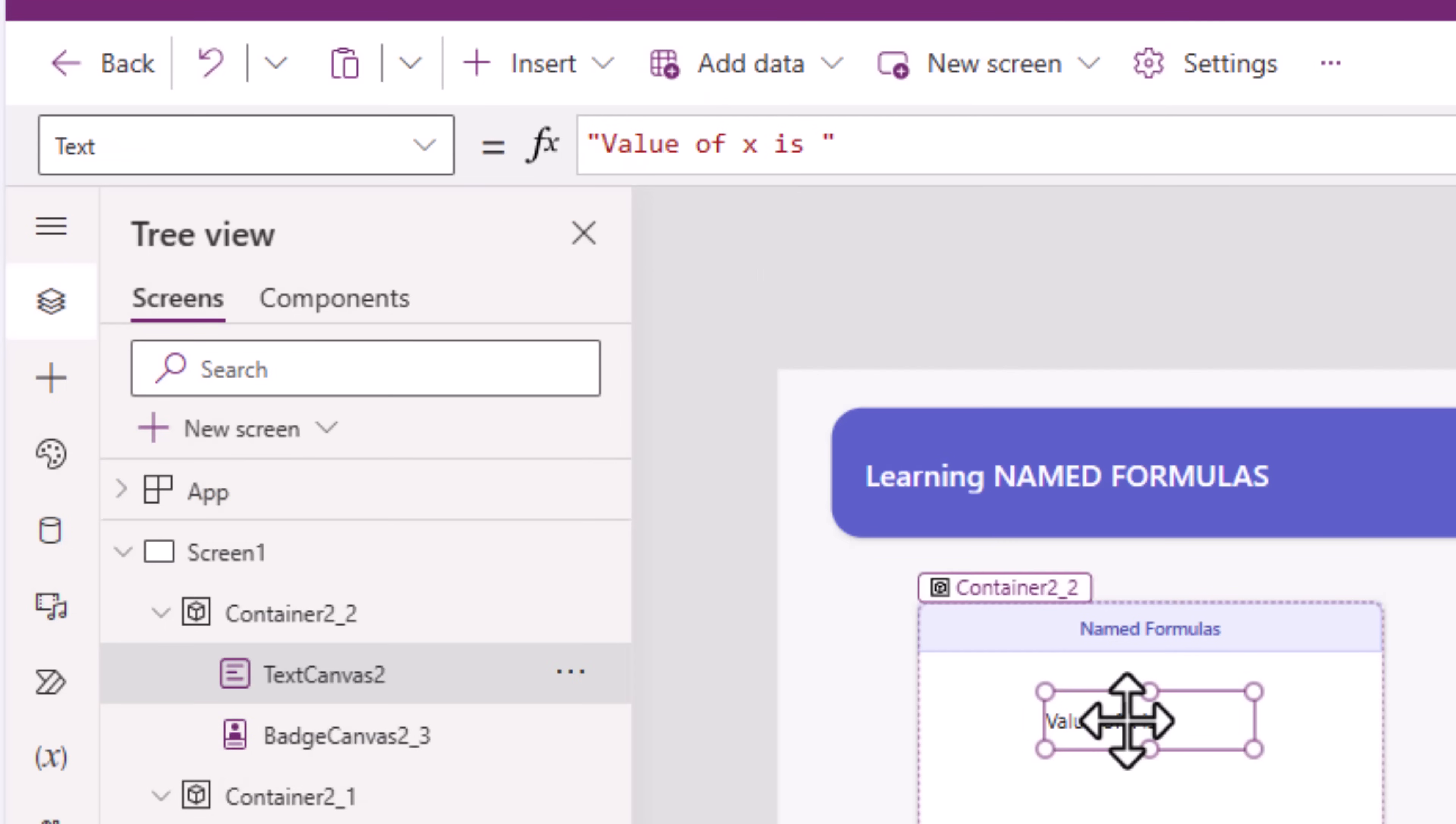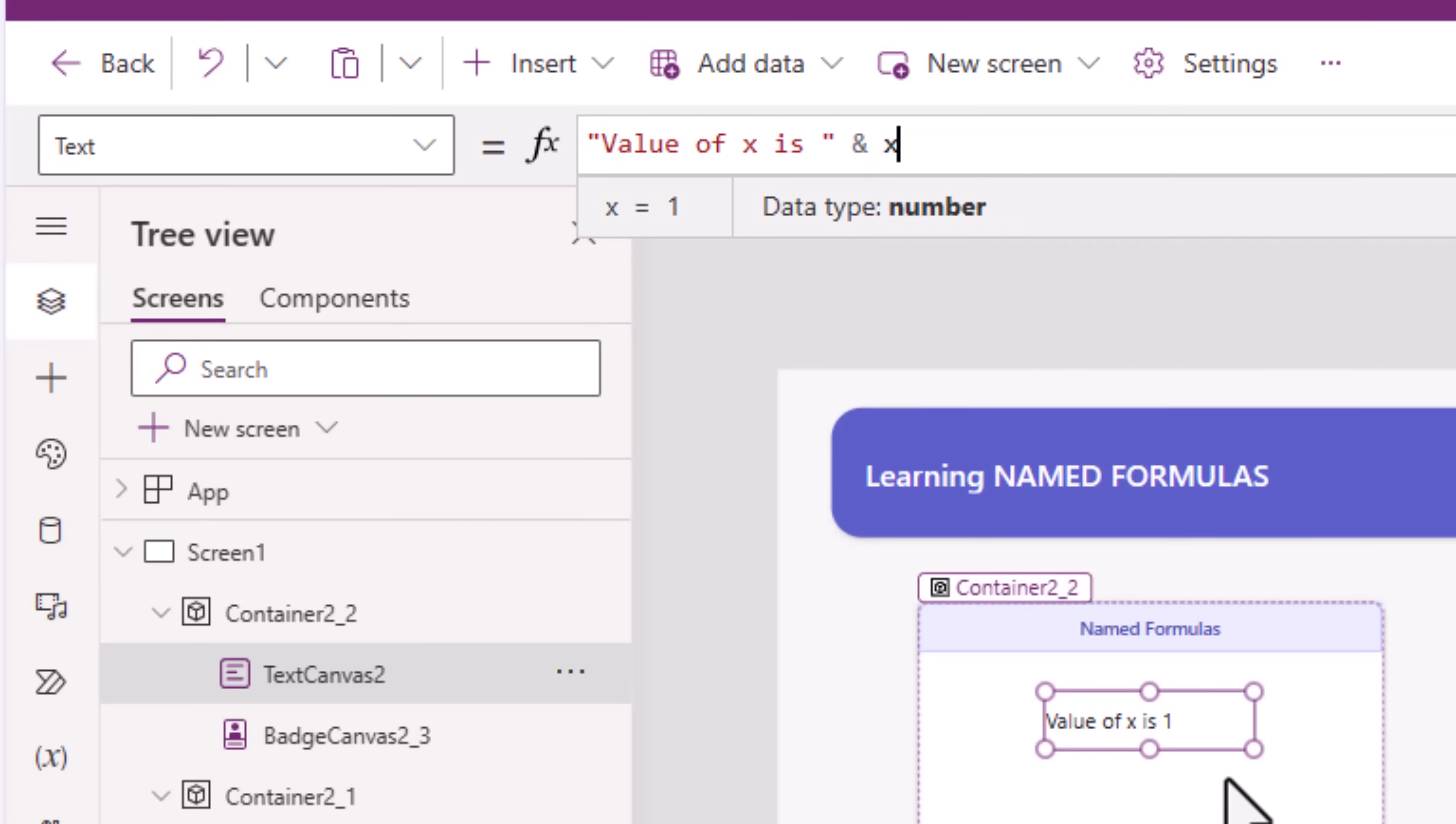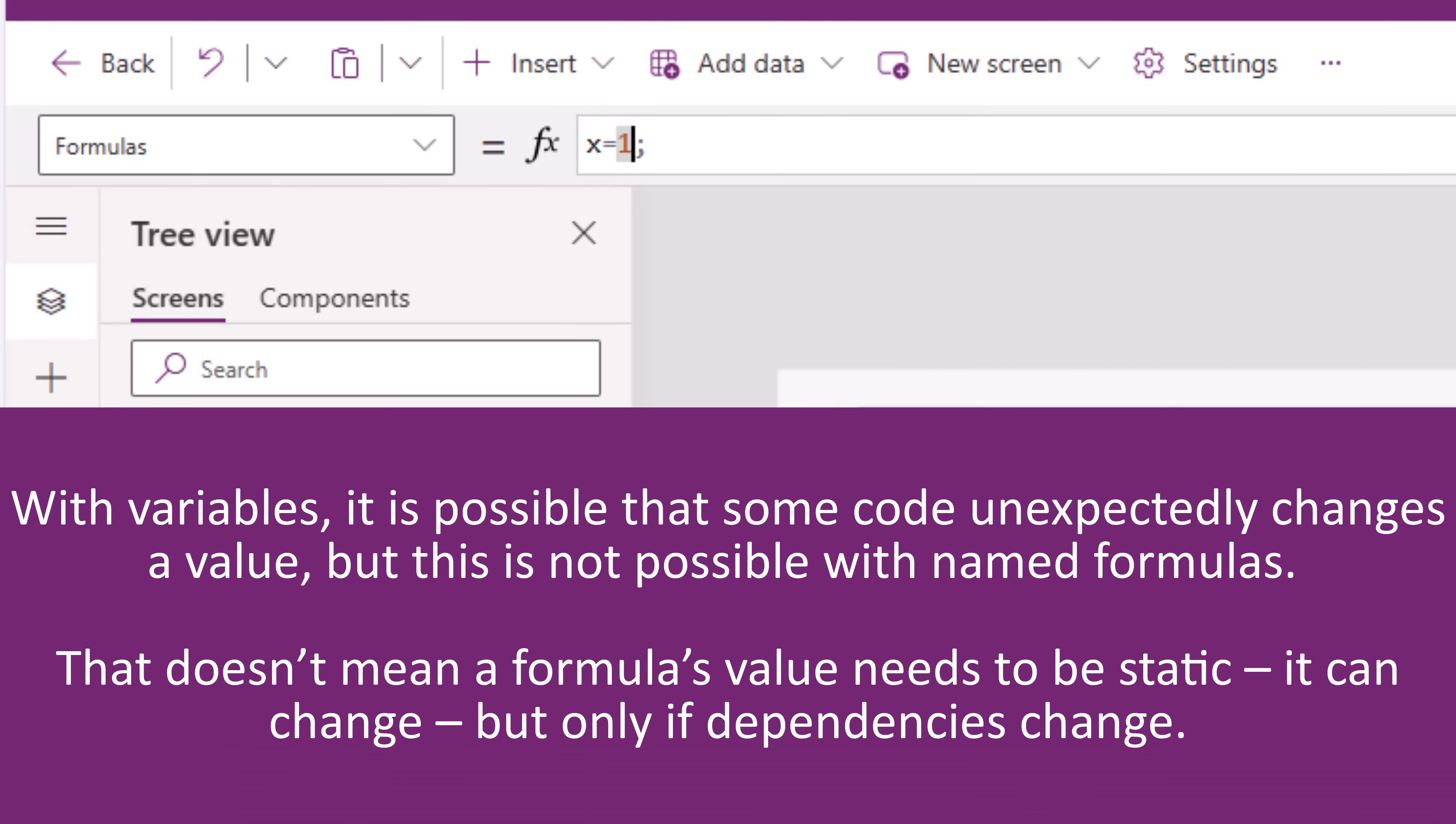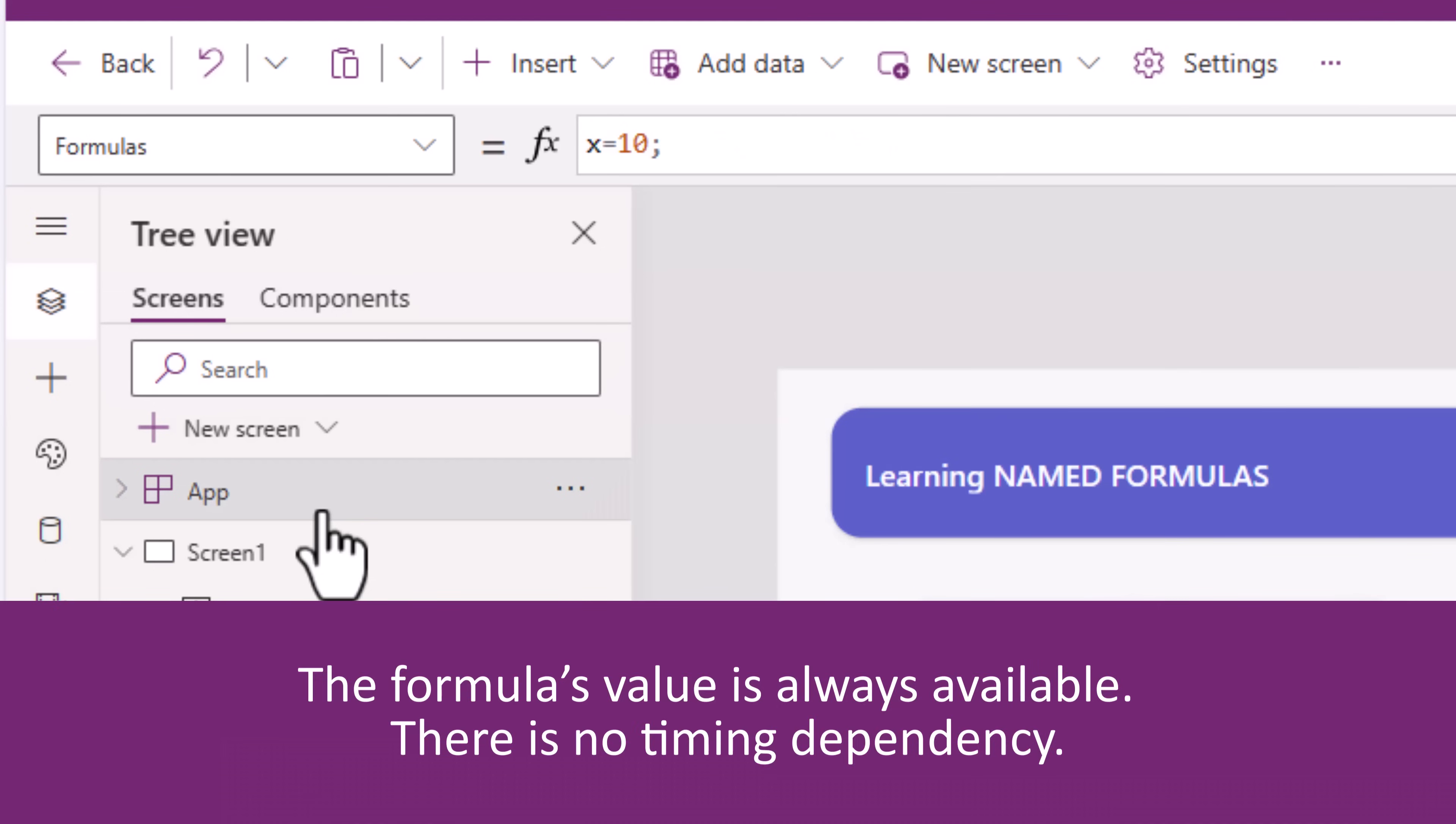So I've added a text control. The value of x is, I'll go and plug in the name of my named formula, it says the value of x is 1. Now the only place where I can change this formula is in app formulas with variables, collections, you can change its value in different places in the power app. Now this formula's value is always up to date. For example, if I change this to 10, immediately you can see that it has reflected in my text control. Plus, there is no timing dependency.